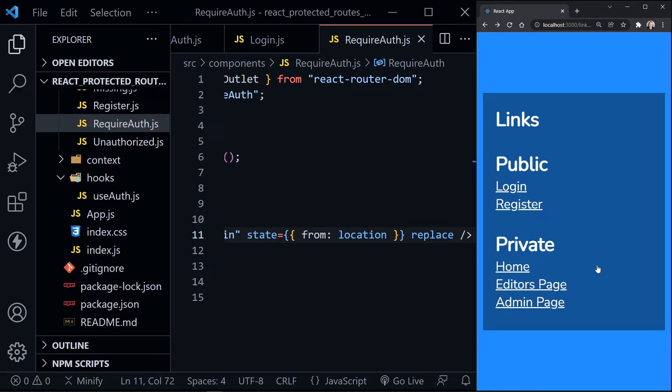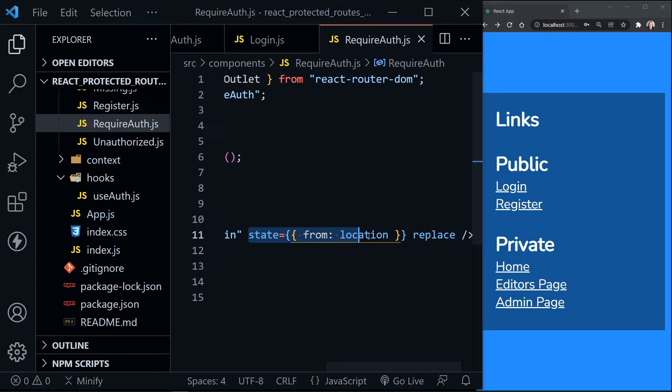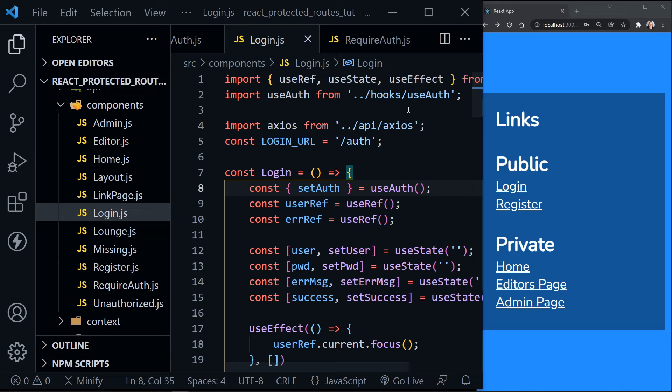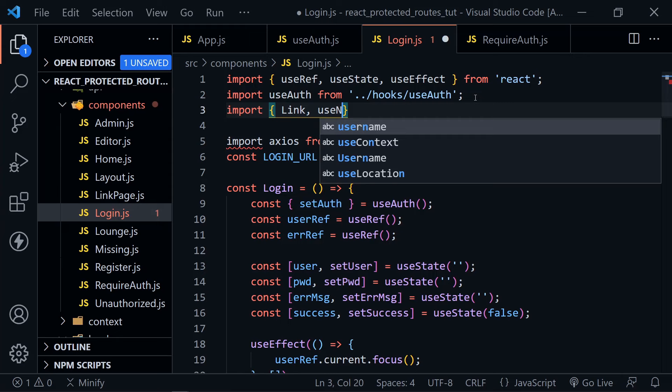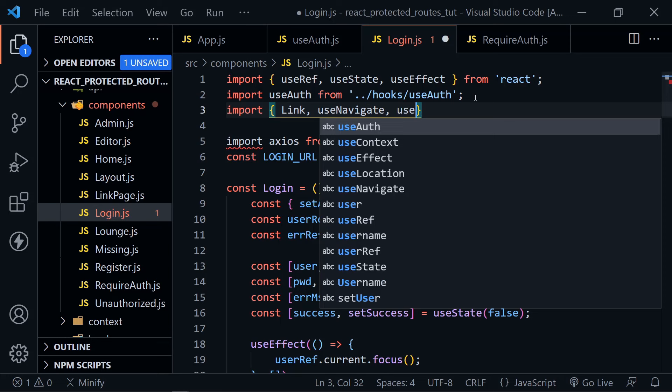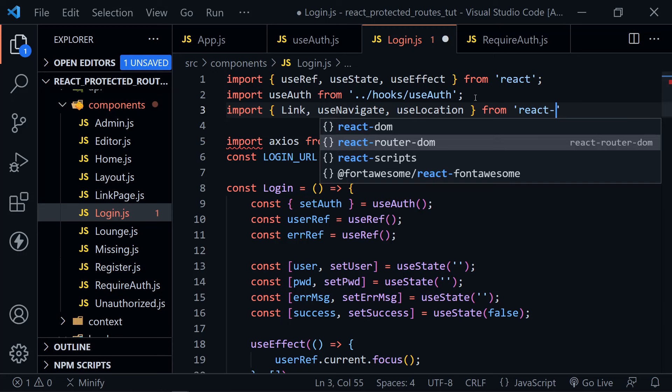Before applying role-based permissions, let's go ahead and apply the changes we need to the login component so that once we log in, it takes us to where we were headed. At the top, let's import three things from React Router: Link, useNavigate, and useLocation — all from react-router-dom.